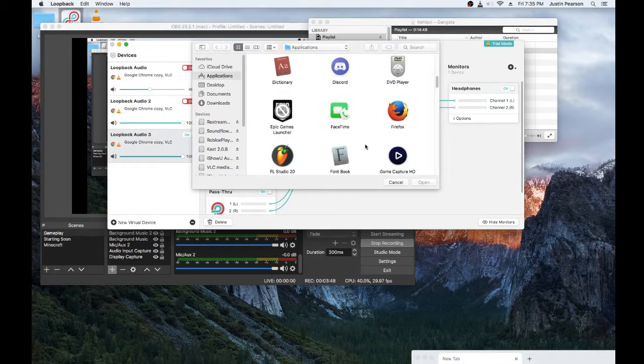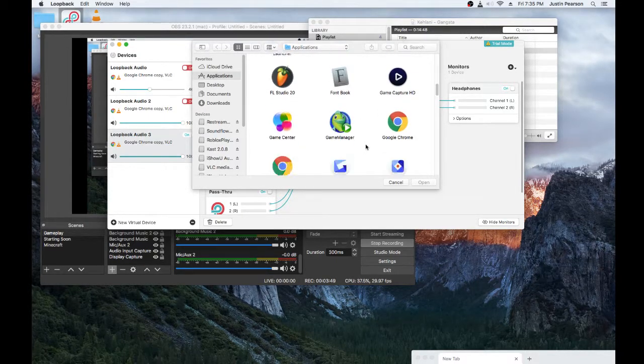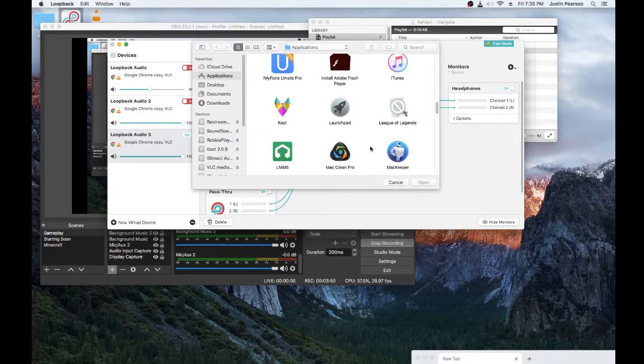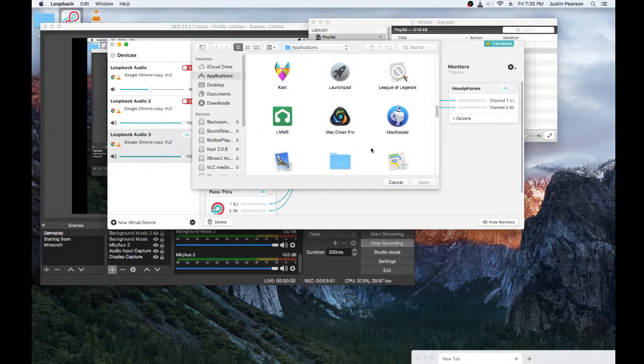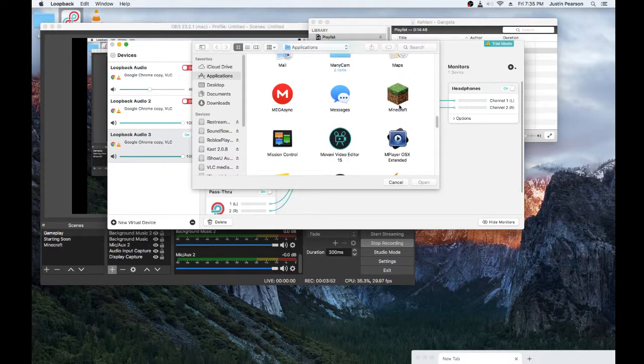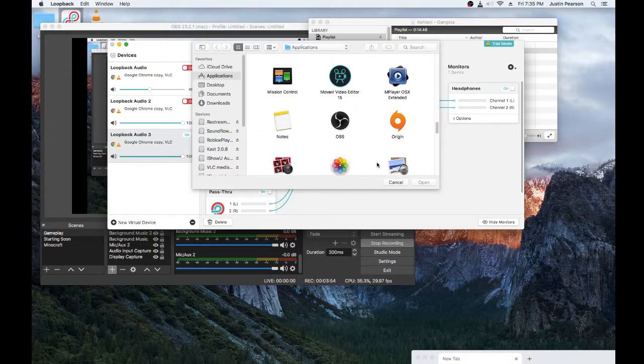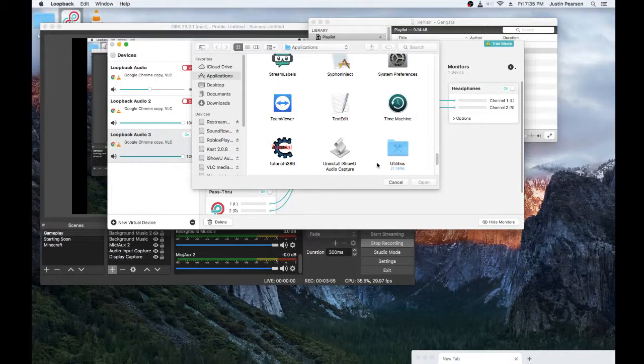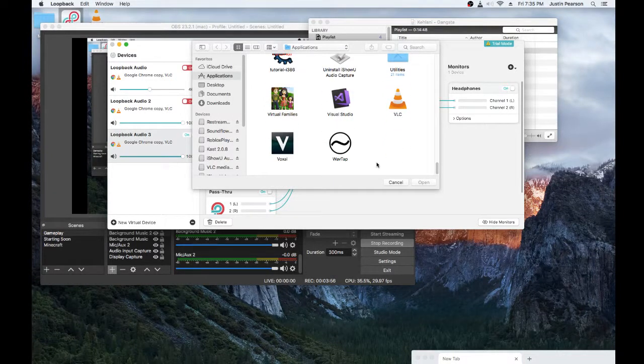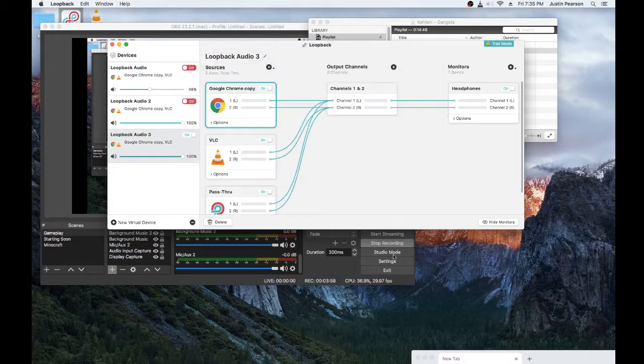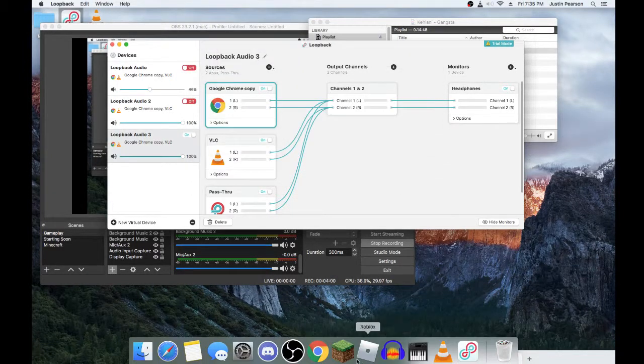Say you want your game audio. For example, Minecraft. Scroll to find Minecraft. There it is. Just add it in. Say you want any other game. Just find it in there and add that in.